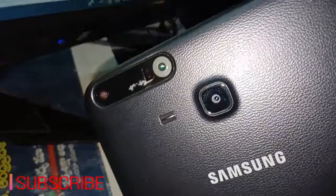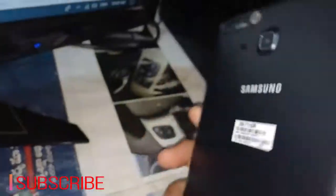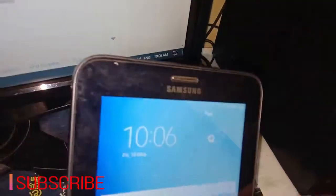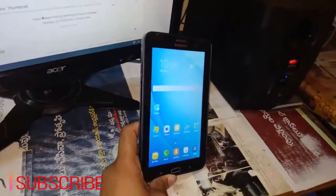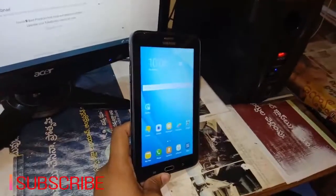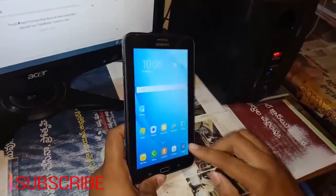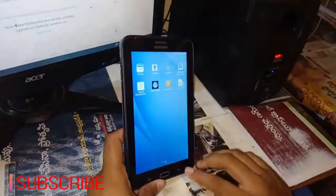It is a 7-inch display. It is not a full HD display. The price is around 30,000. This is the best tab.